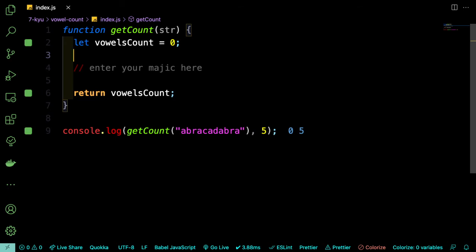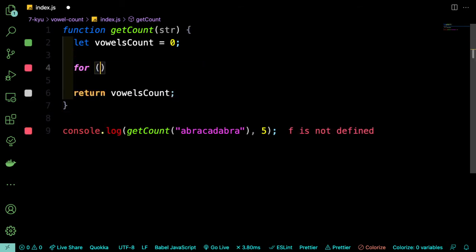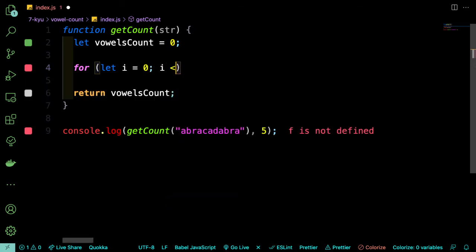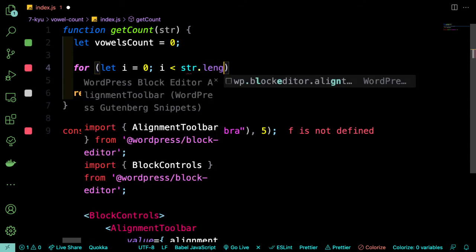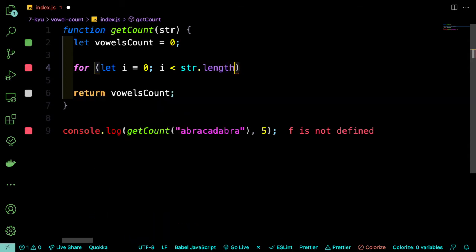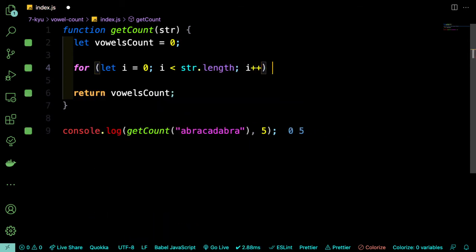So we're going to have to look at each character and if it happens to be a vowel, then we want to increment that vowels count. So we'll start with the loop to get through every character in that array. So i is equal to 0, i is less than str dot length, and i plus plus.